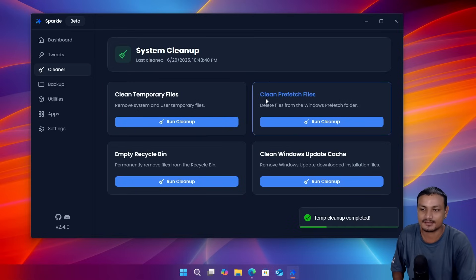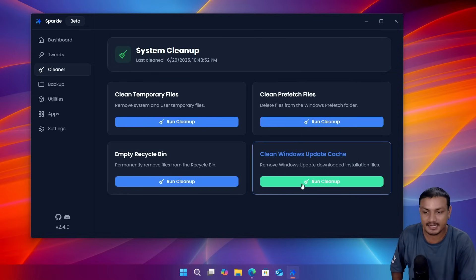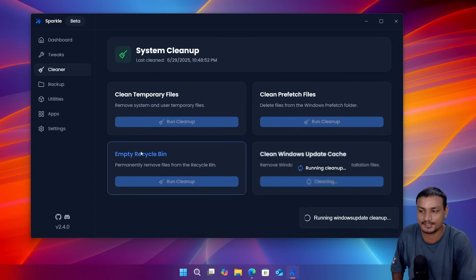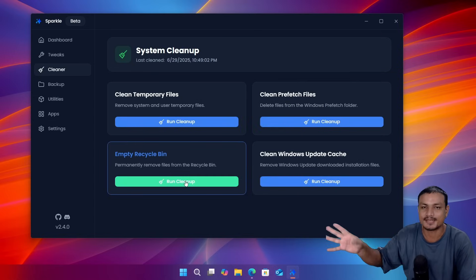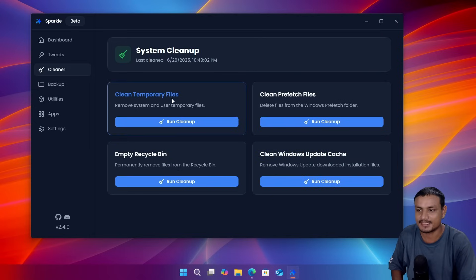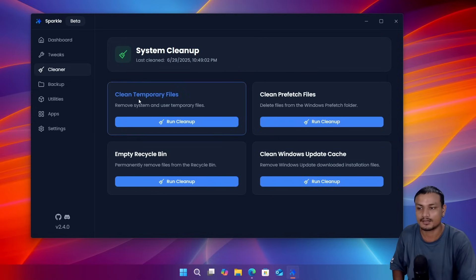You can do a temporary file cleanup, just run the cleanup. You can clean the prefetch files, you can also clean Windows update cache files, you can also empty the recycle bin, which we can do from the desktop. But these three are actually pretty good options to quickly clean up most of the Windows temporary files.